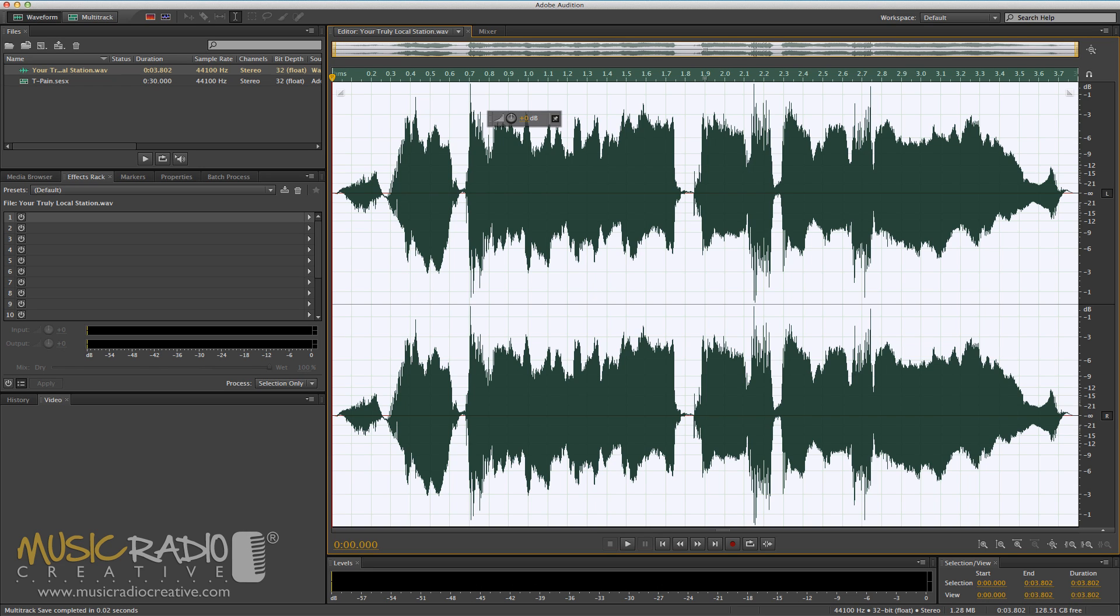Hello, this is Mike Russell from MusicRadioCreative.com. I often get asked how to auto-tune in Adobe Audition, and most importantly, how to achieve the T-Pain effect on vocals.